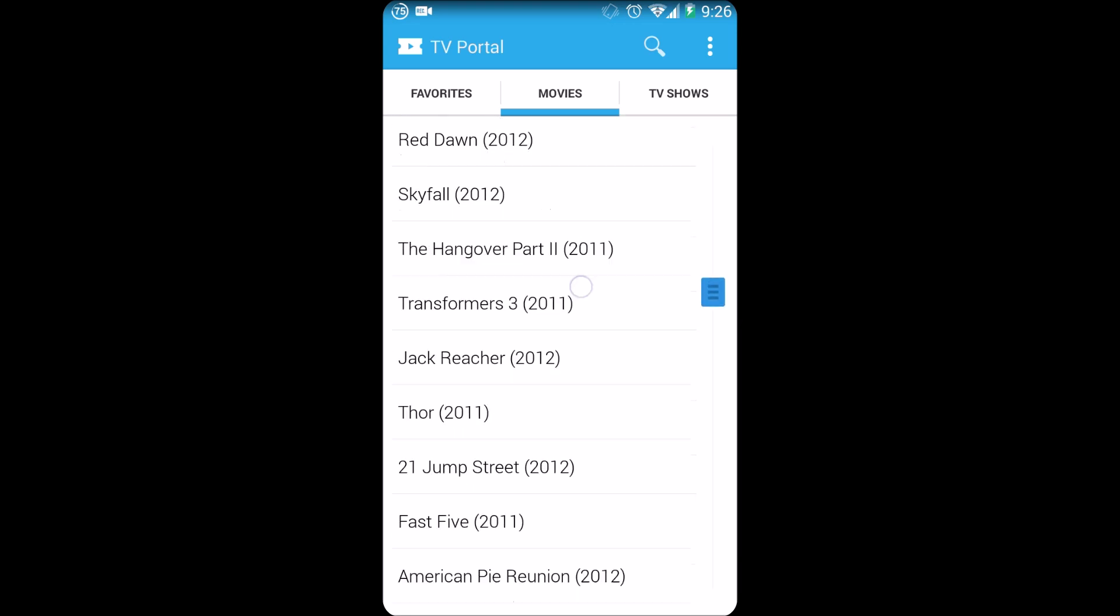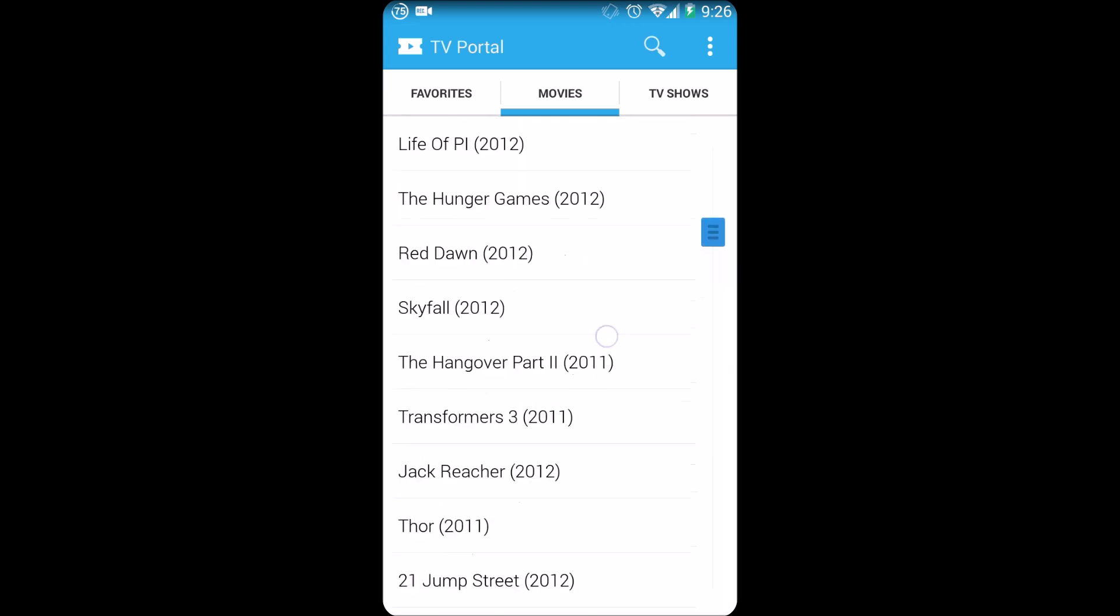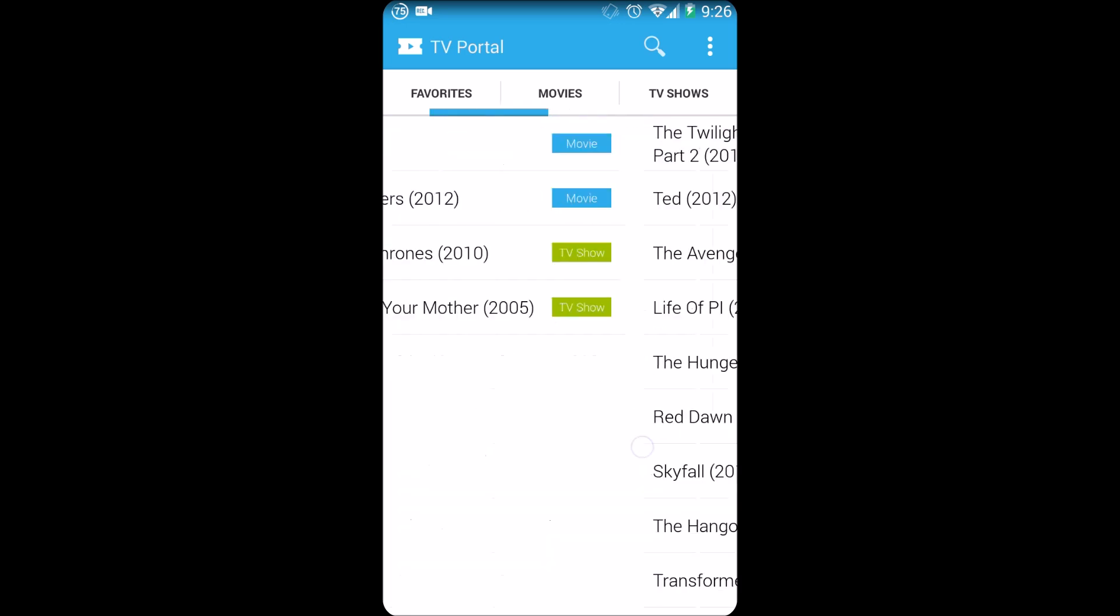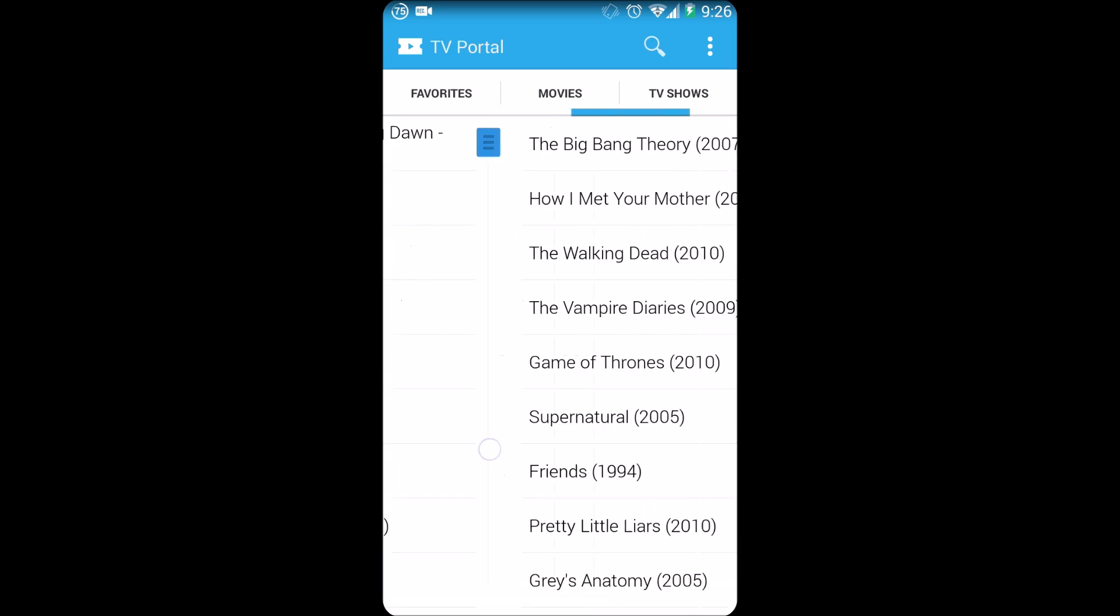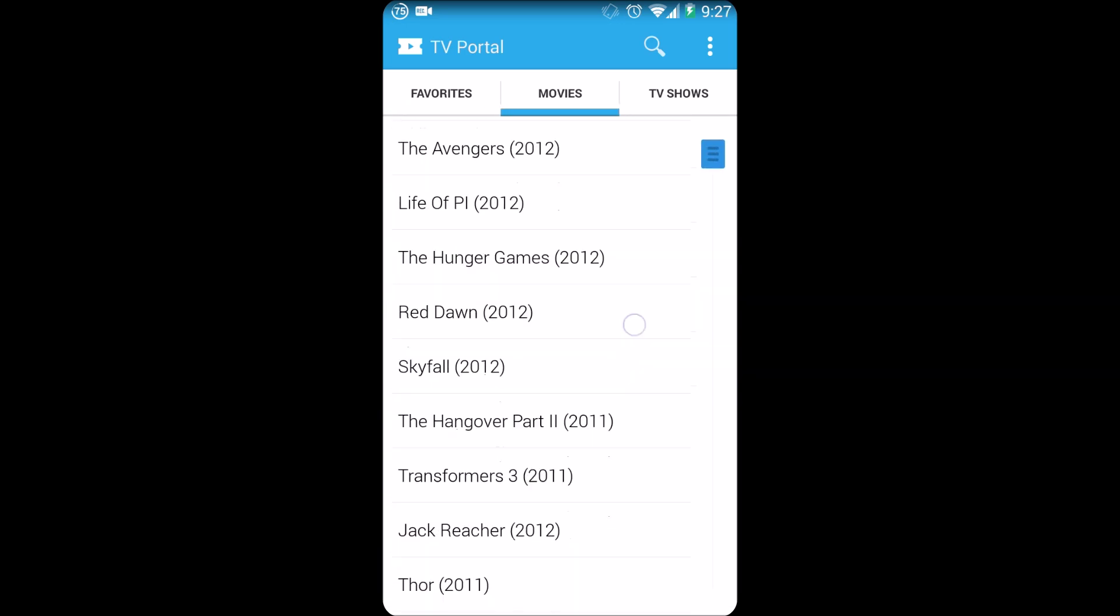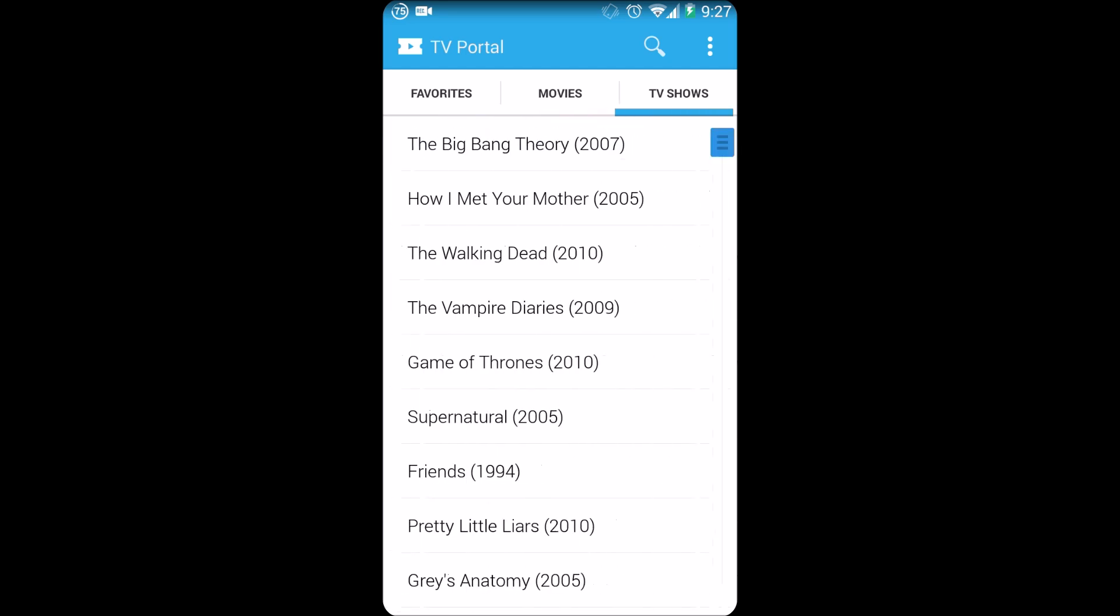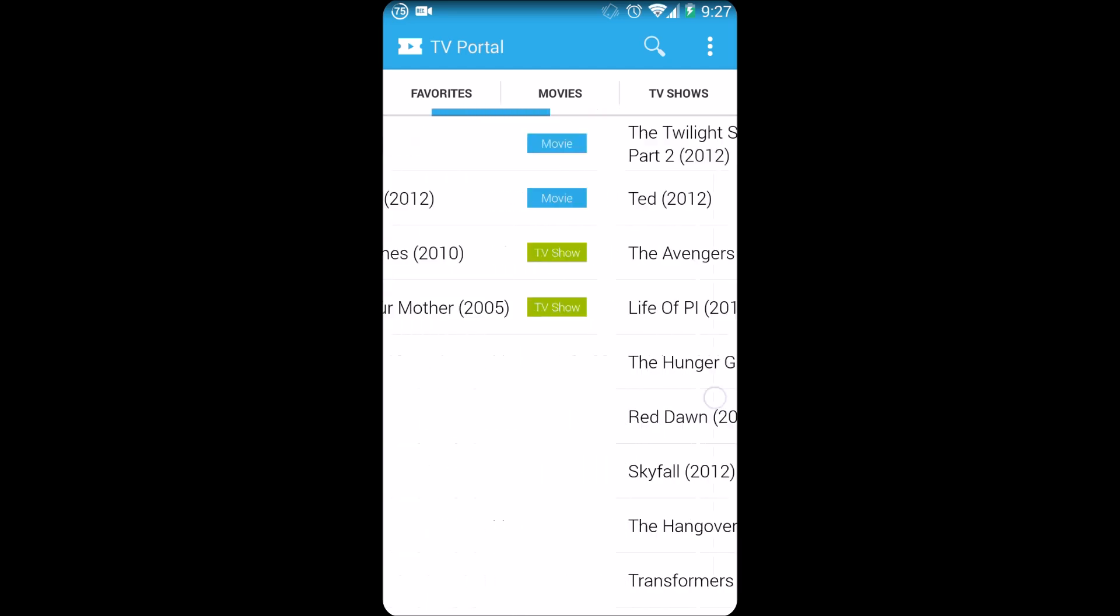So right now this is a quick tour again of the format. As you can see it has the slight new Holo UI design guidelines. It's split between movies and TV shows as you can see over here.